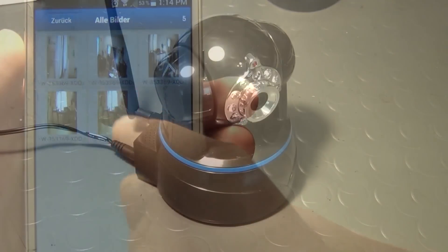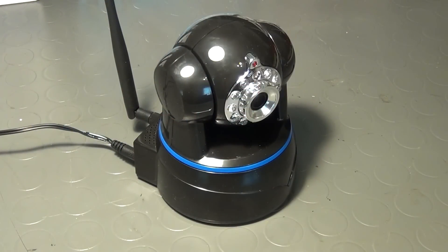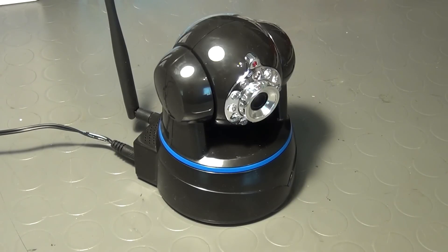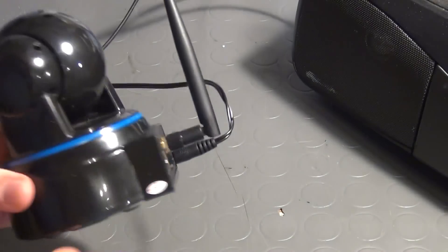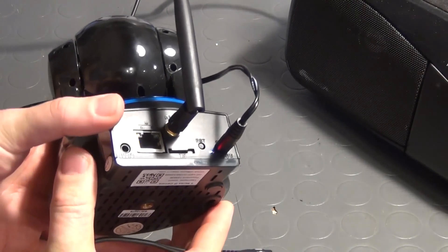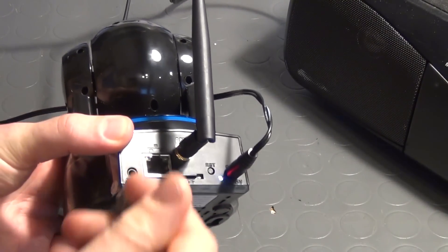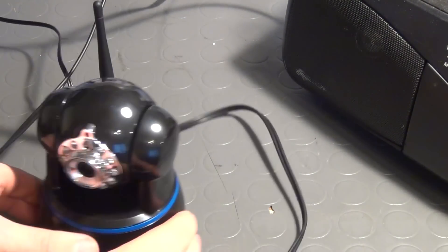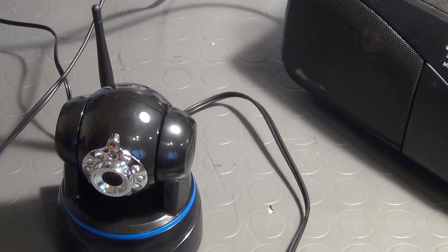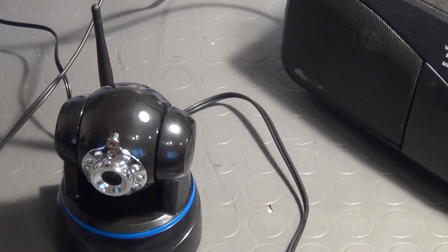These cameras do not just provide a video stream — they also allow for two-way audio communication. And if you can't get your message across, you can also connect a PA or an amplifier of some kind to the audio output jack on the back side of the camera.